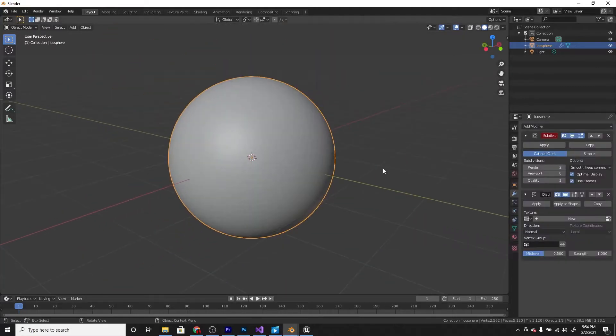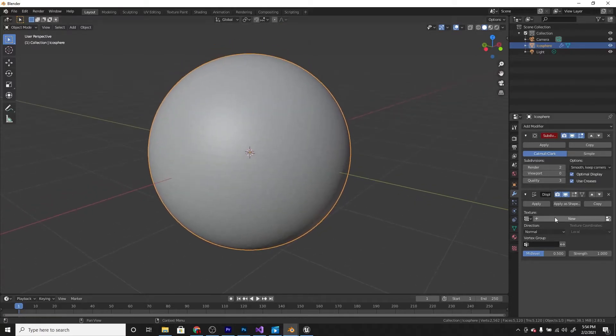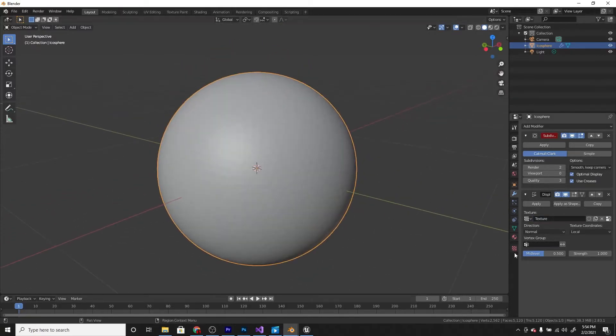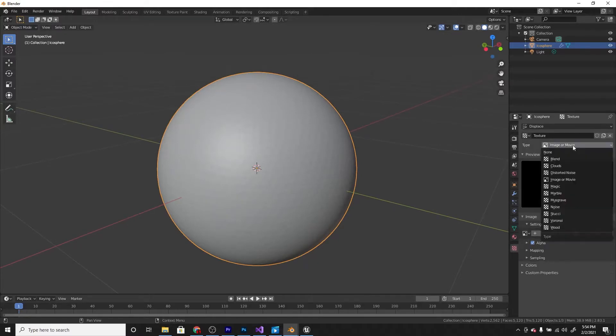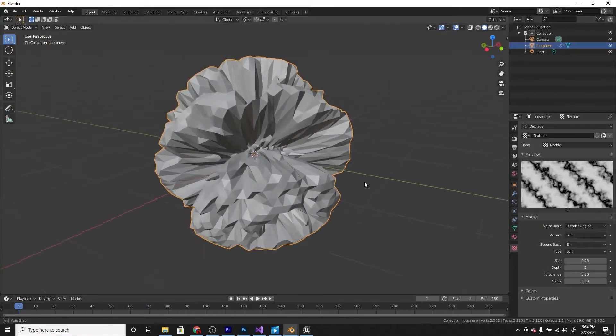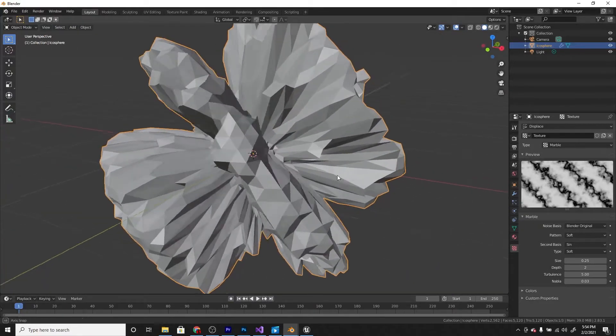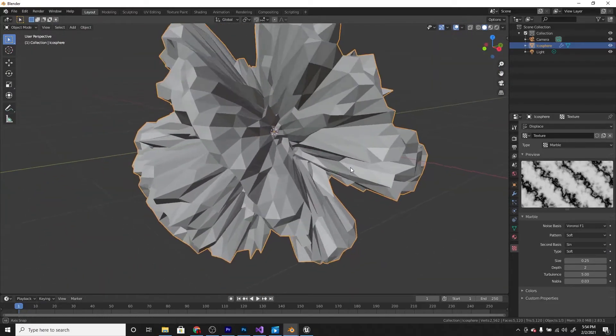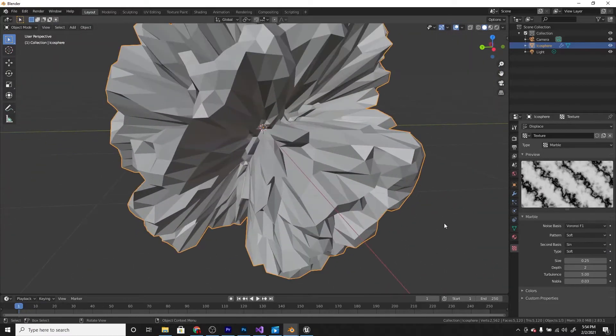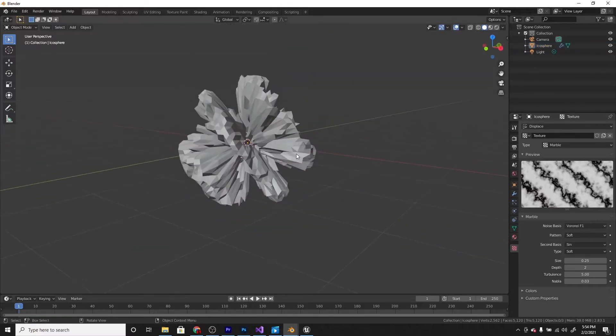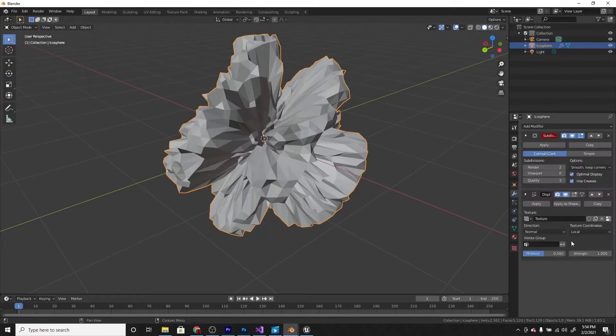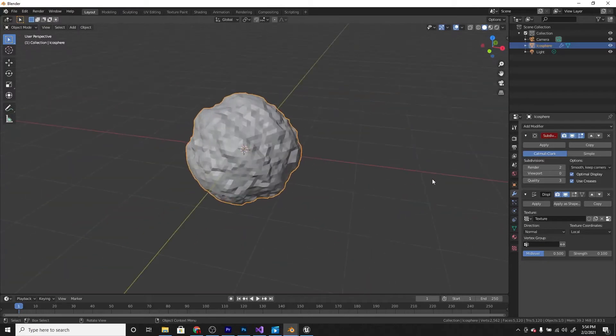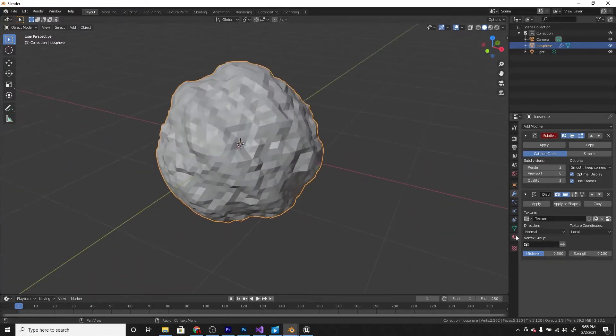Add a displace modifier and a new texture and you'll be able to find this texture in the textures tab and change the type to marble and it gives us this crazy shape here. I want to change the noise basis to Rami F1 and it just gives us a different noise, makes it look different basically.